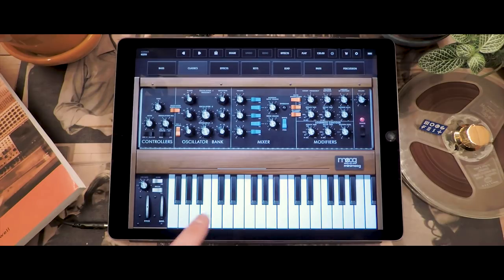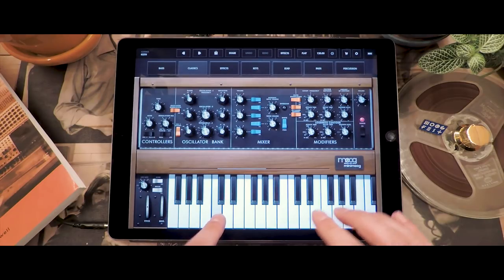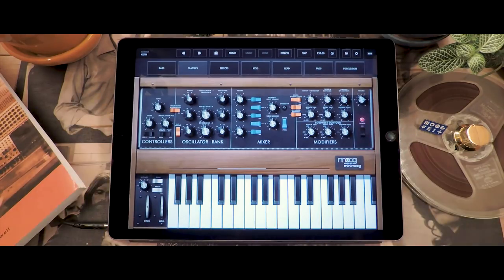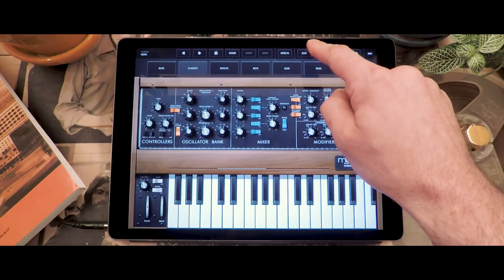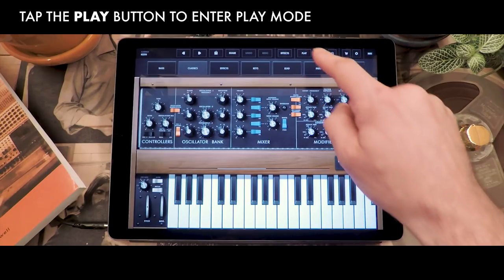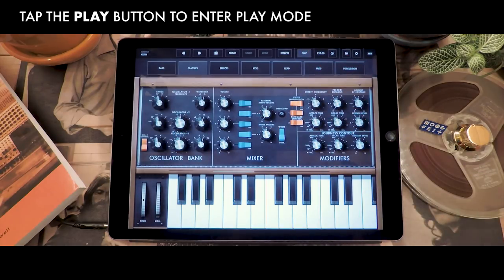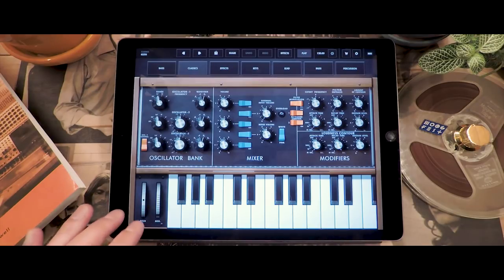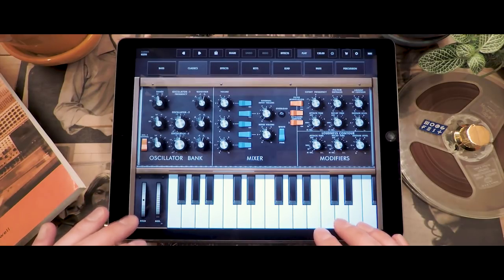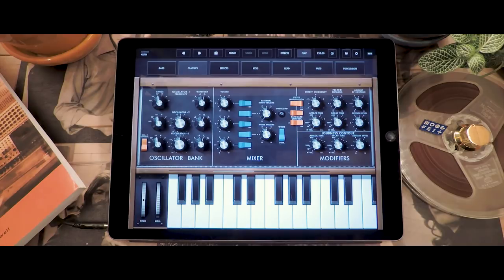When you play there are three sections that are really interesting: the oscillator bank, the mixer, and the modifiers. In order to make it convenient for you when you're performing or exploring the app, we have a button in the top bar called Play. If you press it, the front panel will be zoomed in and the keys become larger. Also the pitch wheel and the mod wheel to the left side become larger so that it's more convenient for you to perform with the Minimoog Model D app.